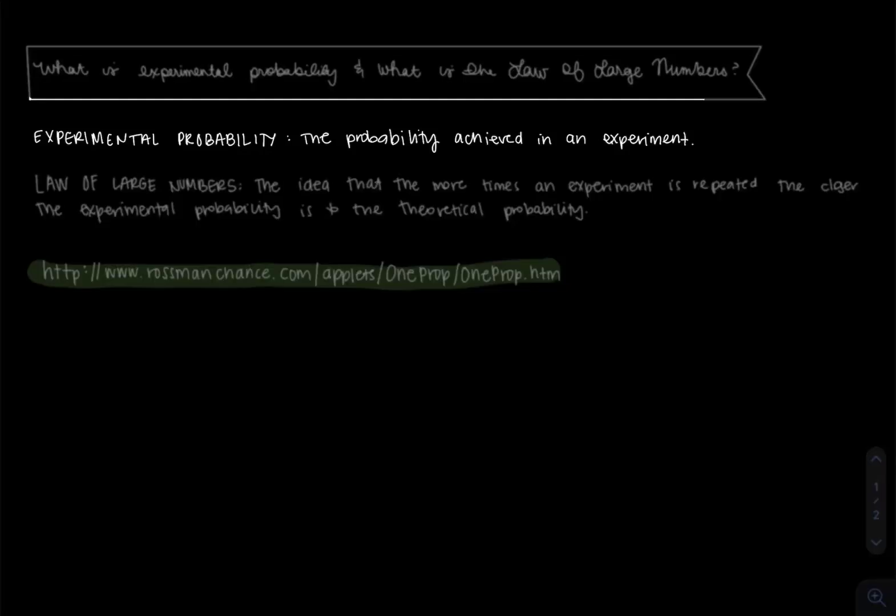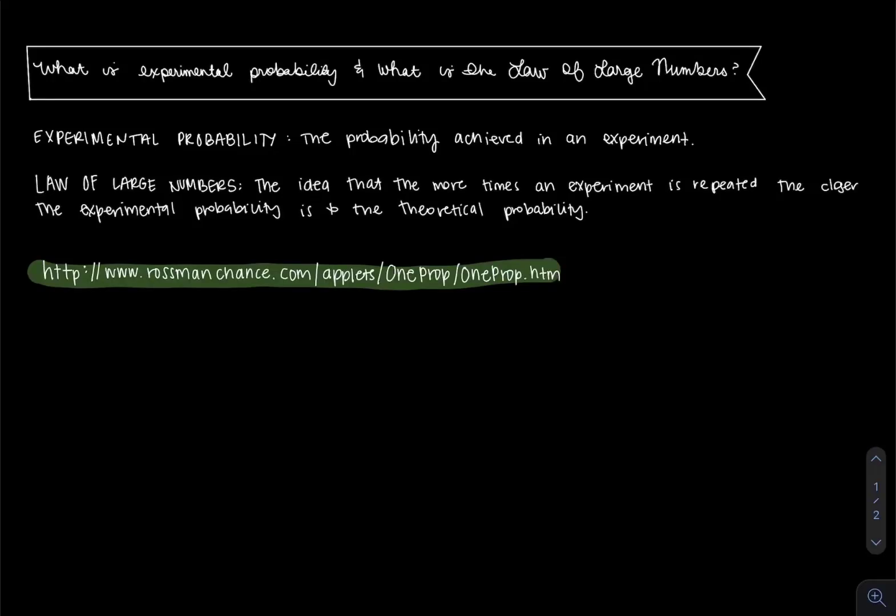As you see written on the screen, experimental probability is the probability achieved in an experiment. It's just the probability you get by acting out whatever action that is.